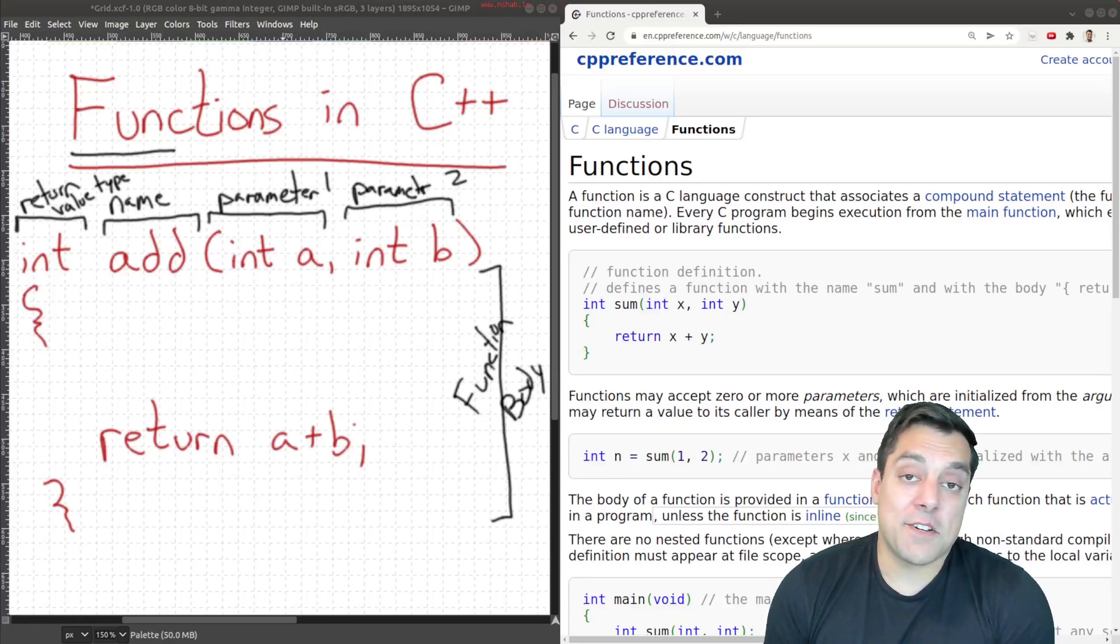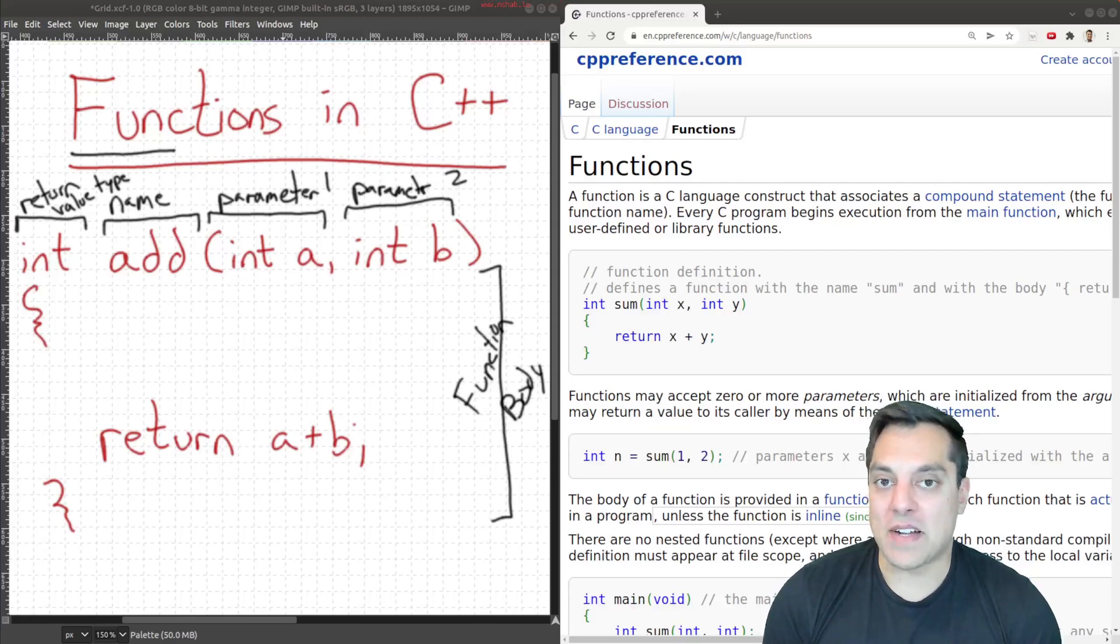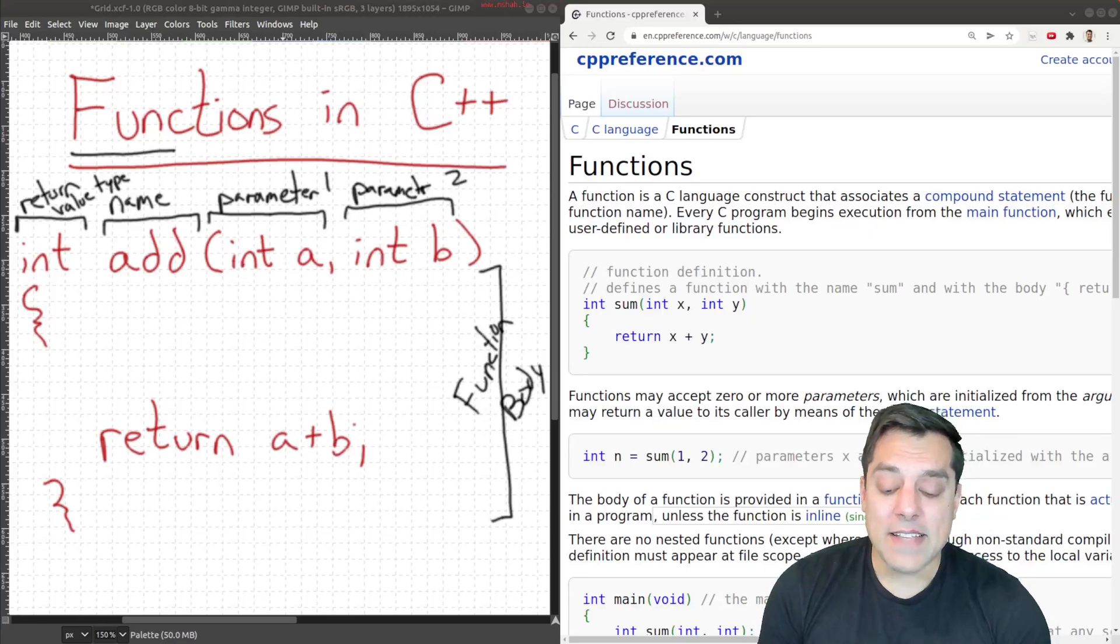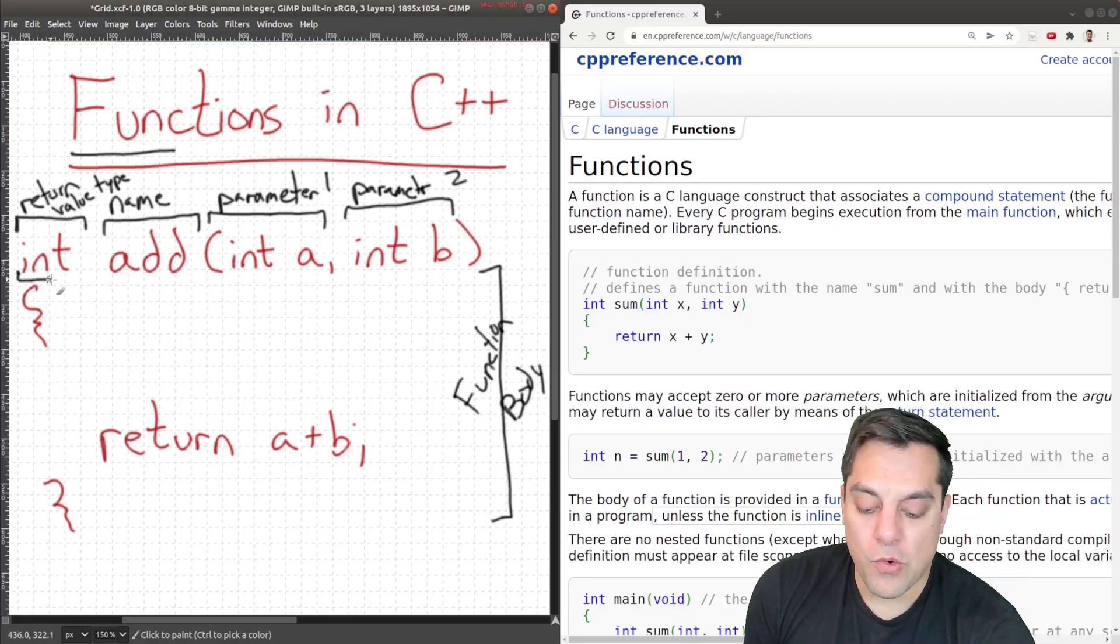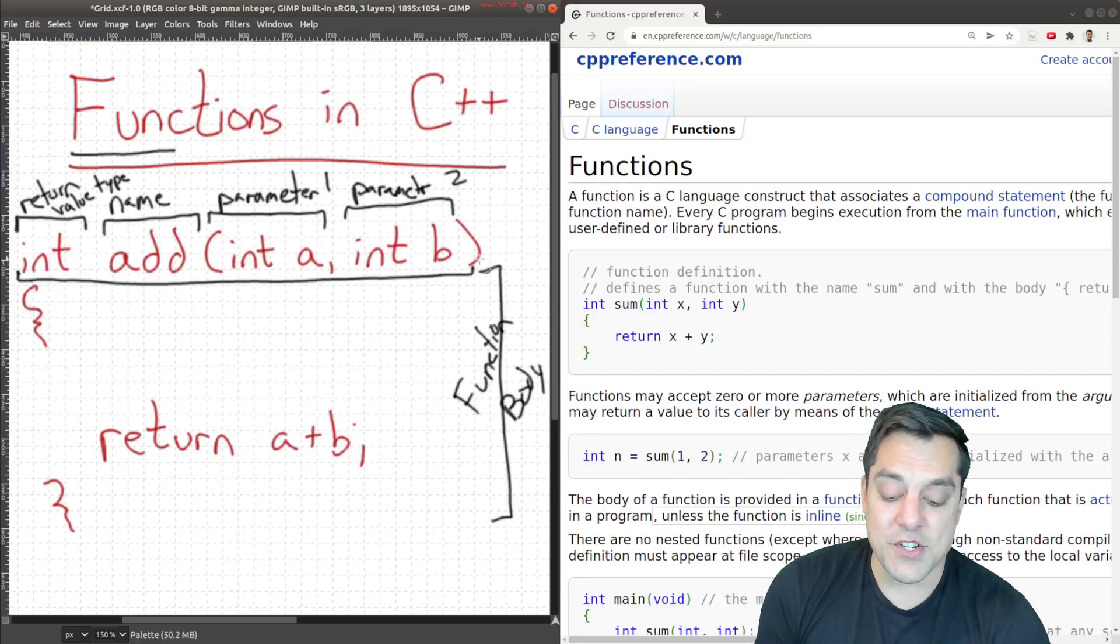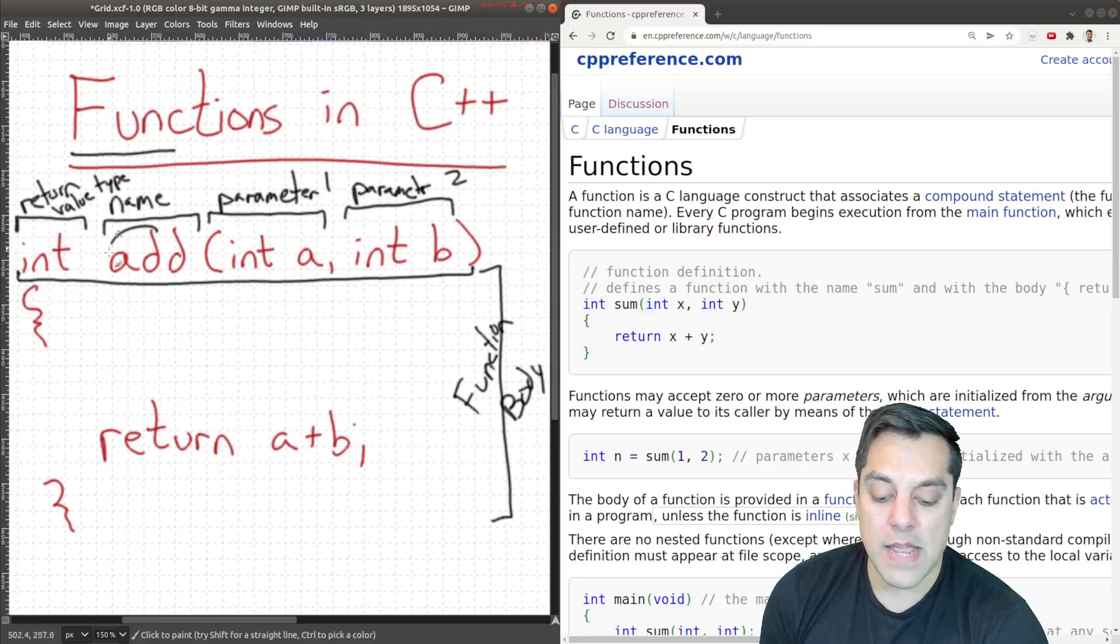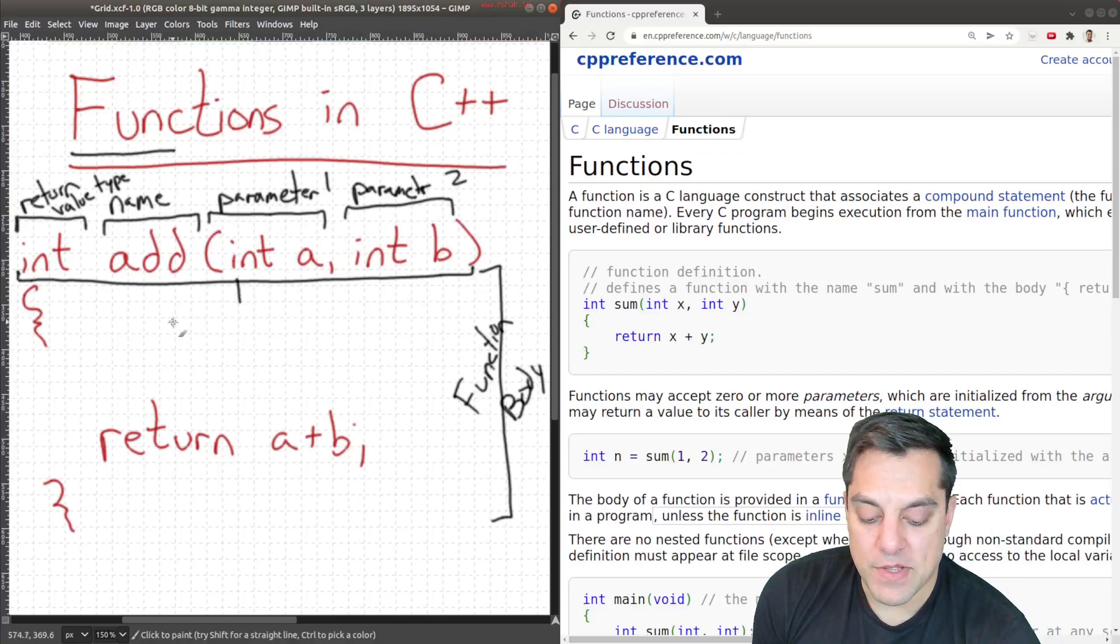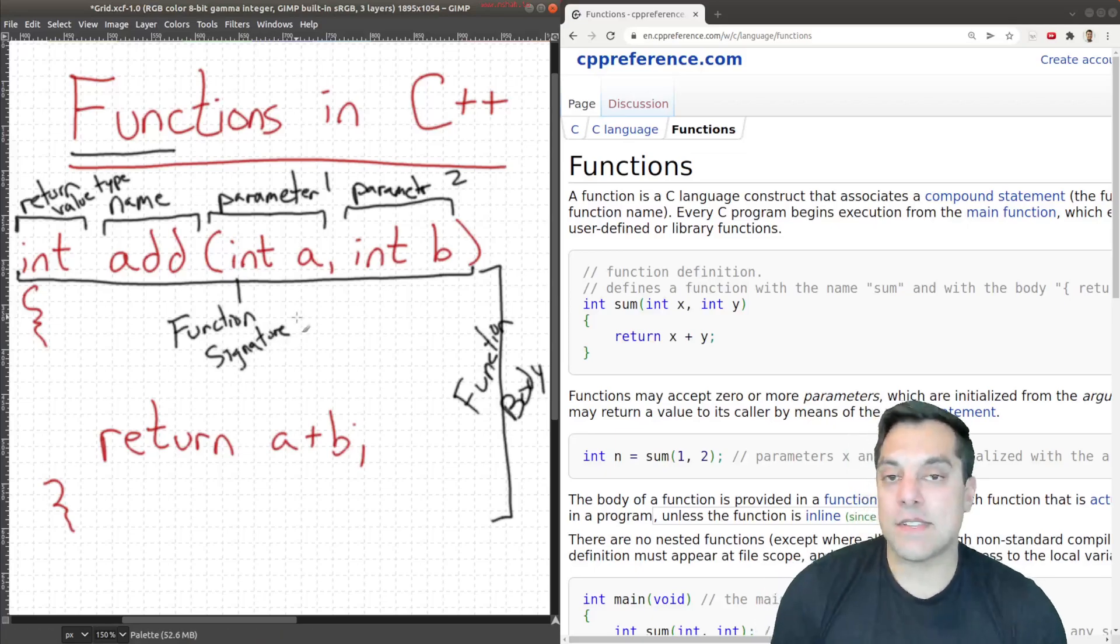Functions, of course, can span or be as large as we'd like. Some rules of thumb are usually keep them the smaller, the better and try to break things into smaller functions. The last thing I want to say about this anatomy here is that the full function signature consists of the return value, the name of the function, and its parameters. And I'm just going to label this as the function signature.